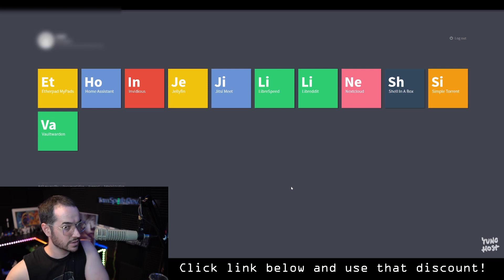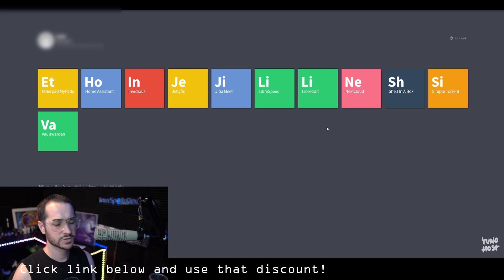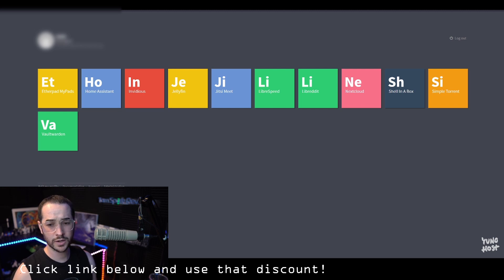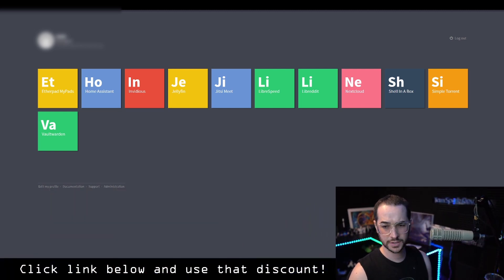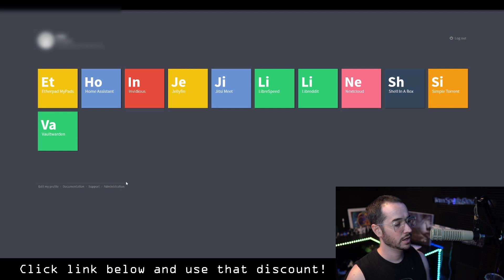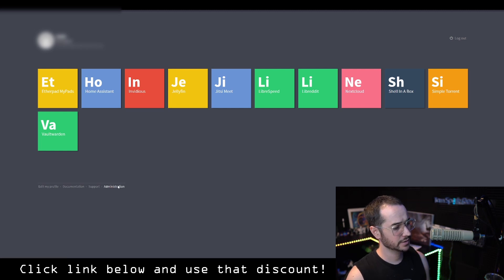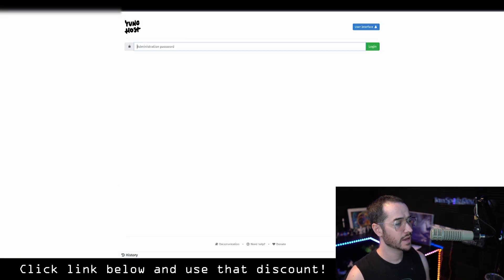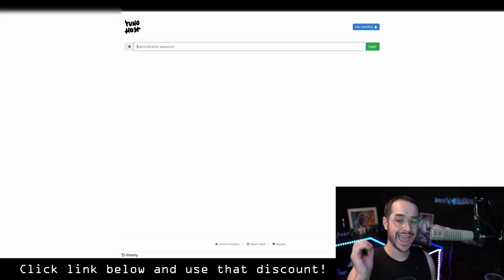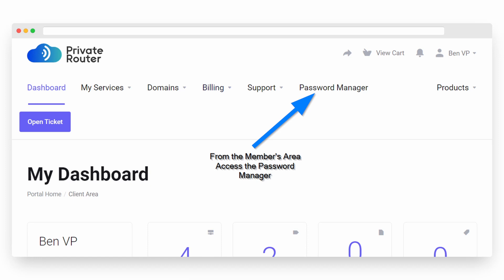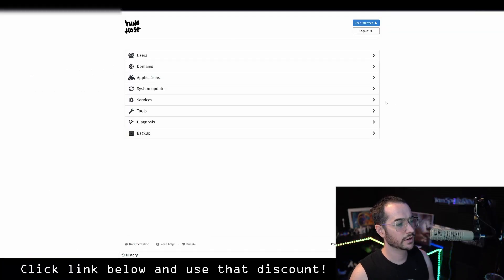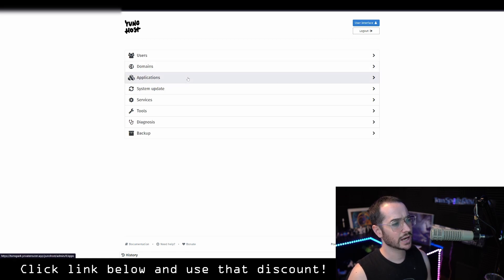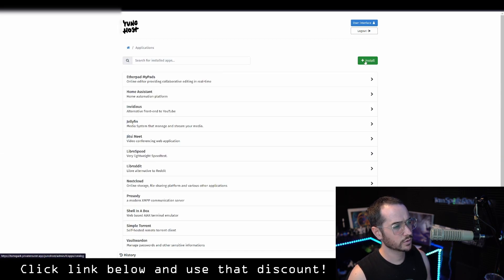So guys, basically what we're going to do is we're going to go to the administration tab. So we're going to go down here, click on here, administration. We're going to enter an admin password. This is not the UniHost password, but it's an admin password for your server. This can be found in the share password section. So we filled in our admin password. Now we're going to go to the application section.